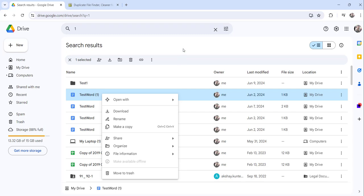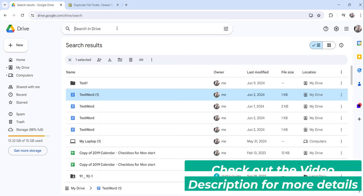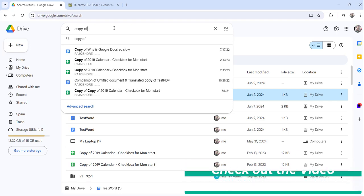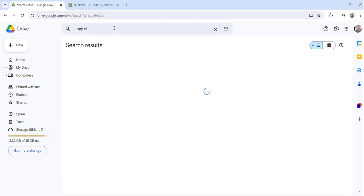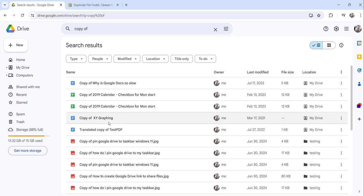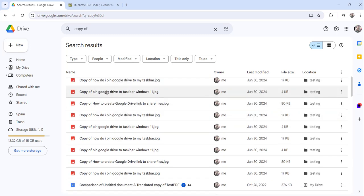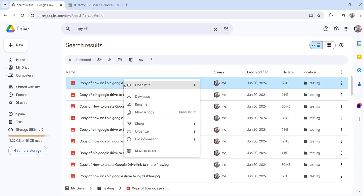Another method: search for 'copy of' in Google Drive and press Enter. This will show all duplicate files whose names start with 'copy of.' Right-click on those files and click 'Move to Trash' to delete them.